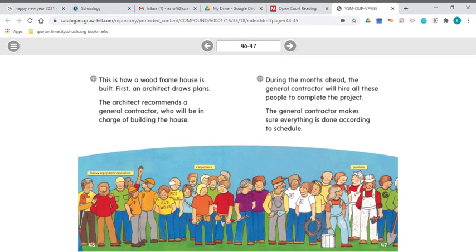During the months ahead, the general contractor will hire all these people to complete the project. After reading page 47, I kind of answer my question. The illustration shows all the people that report to the general contractor — that's why the architect and general contractor aren't shown there. The general contractor makes sure everything is done according to schedule.